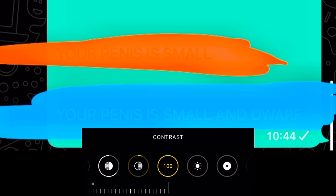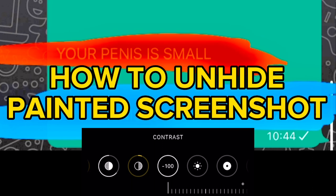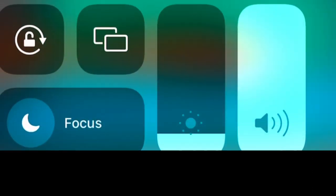What she wrote here is: 'Your penis is small and dwarfed.' And on the red channel, to unhide it, just reduce the contrast to minus 100. What?! 'Your penis is small'?! Oh, she left me. Please subscribe, thank you guys — and I'm so sad because she left me.